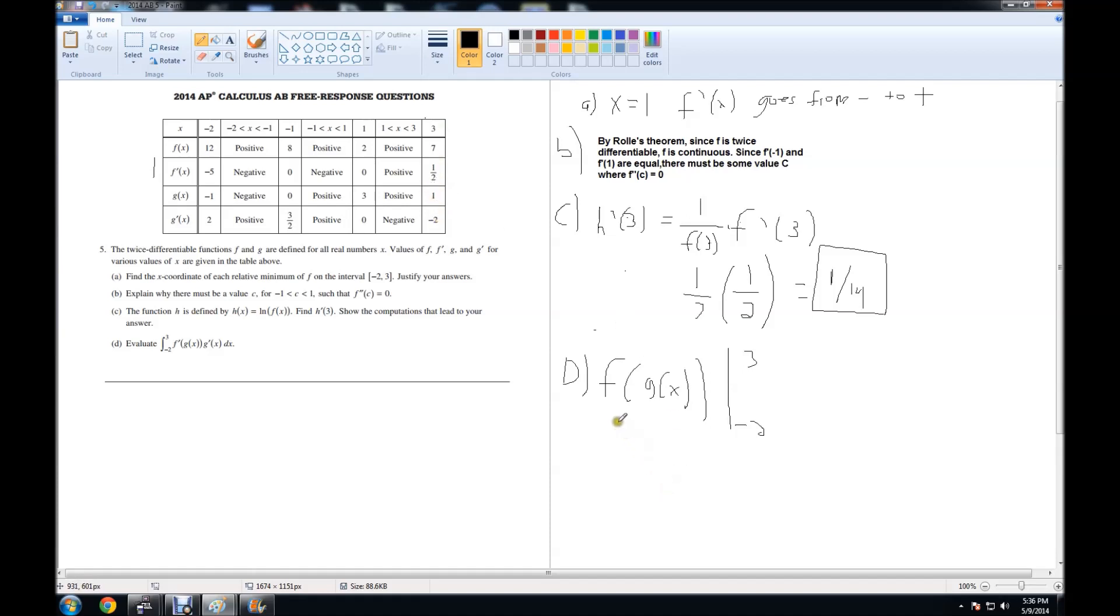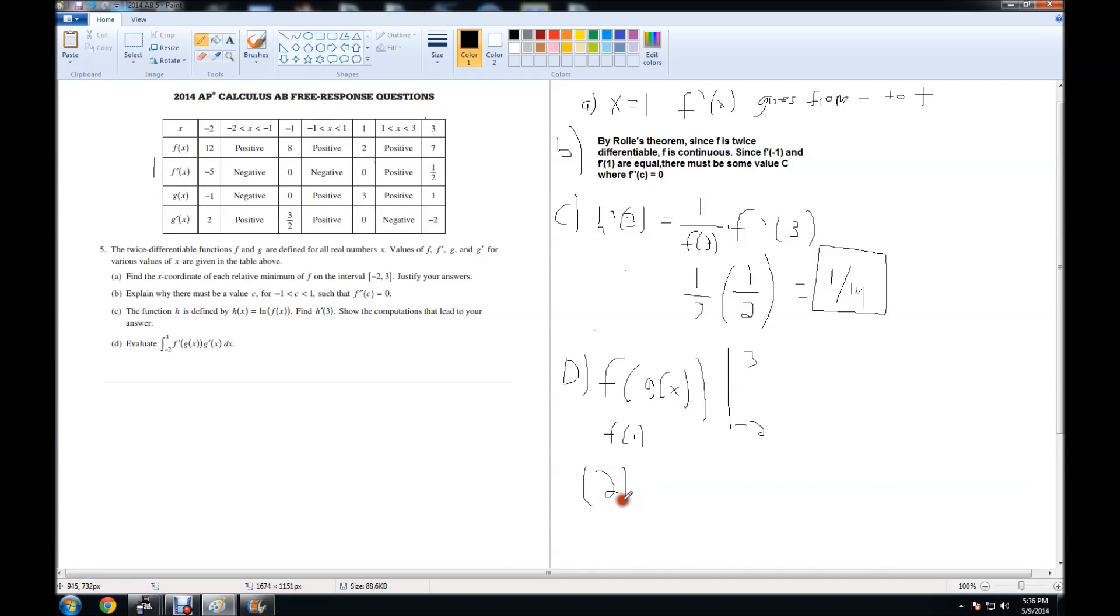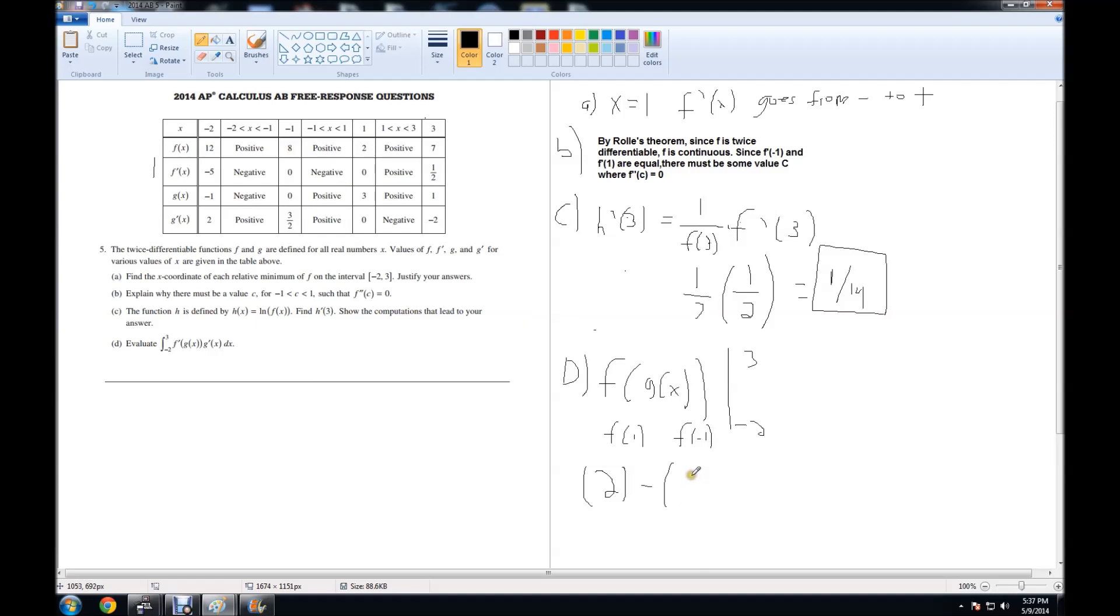So we are looking for f of 1. Going to f of 1, which is right over here, we have f of 1 is equal to 2. So evaluating 3, we have 2 minus g of negative 2 is negative 1. So we are looking for f of negative 1. f of negative 1 is 8. So we have minus 8. Simply evaluating this, we have 2 minus 8, which is equal to negative 6.